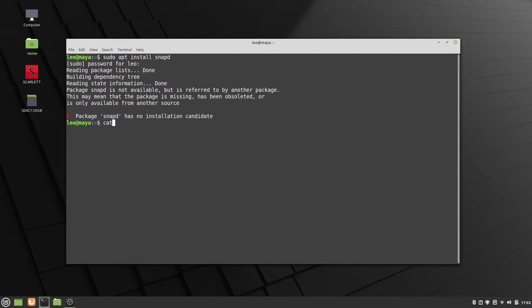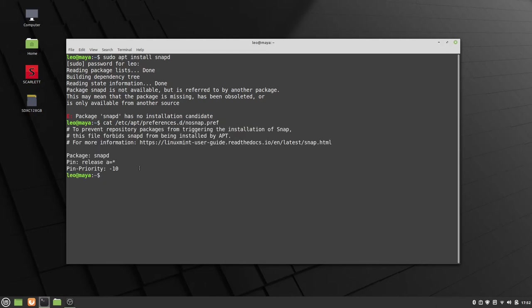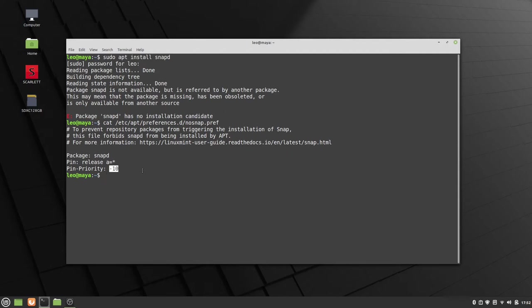Turns out it's a file inside the apt preferences.d and a file called nosnap.pref. So if we look at the inside of this, it basically just says, hey, for the package snapd, we're going to pin it below an acceptable priority. So it's just going to ignore it from here. So really, the easiest way to do that is to just delete the nosnap.pref file.